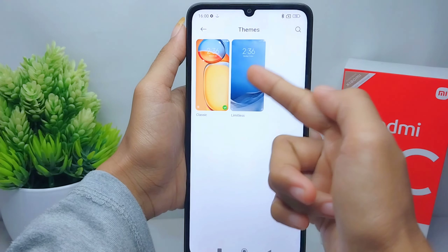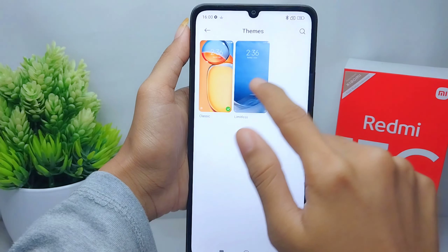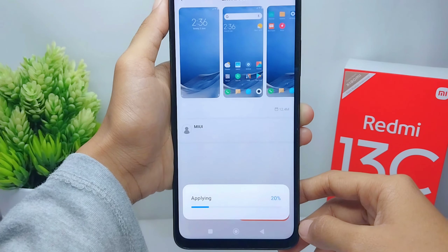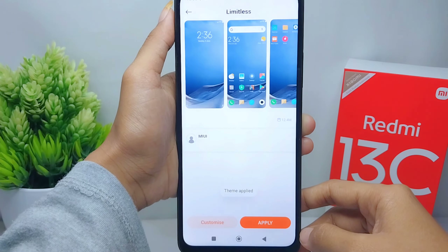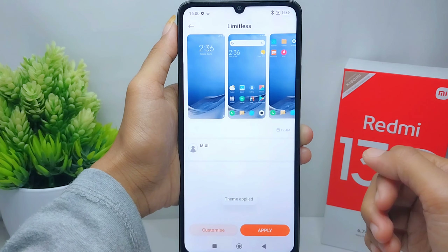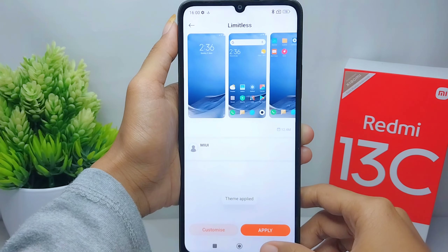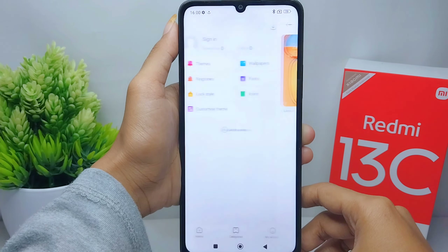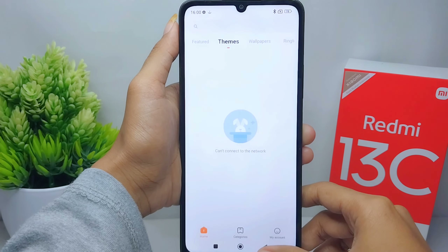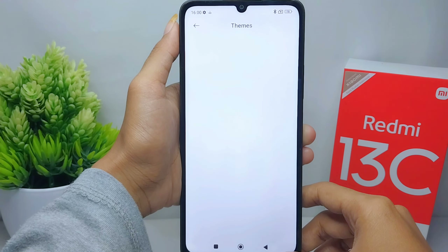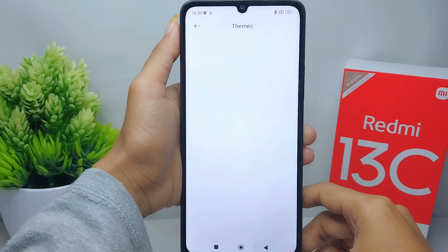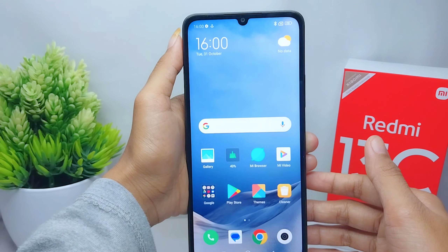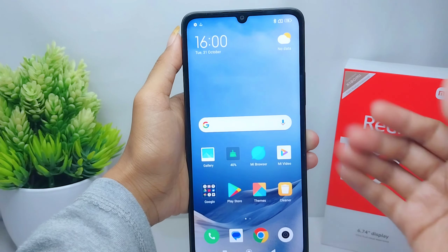Here you can change your theme to this one and then click Apply. The new theme is successfully applied on your device. That's the tutorial on how to change the theme on a Redmi 13C device.